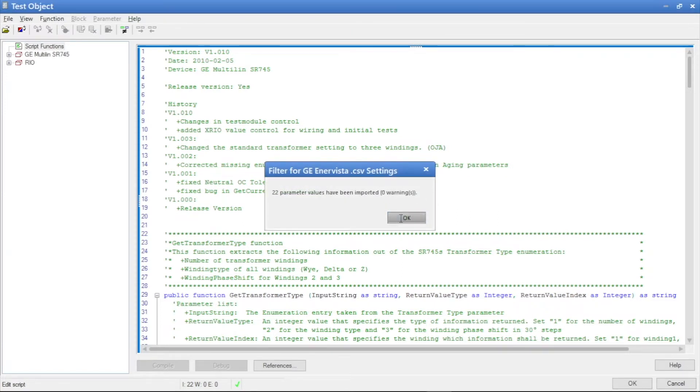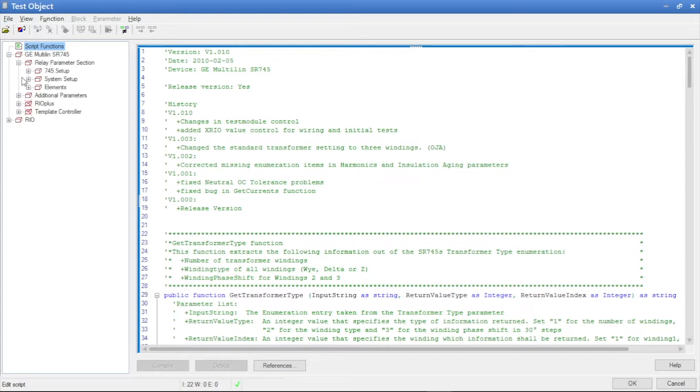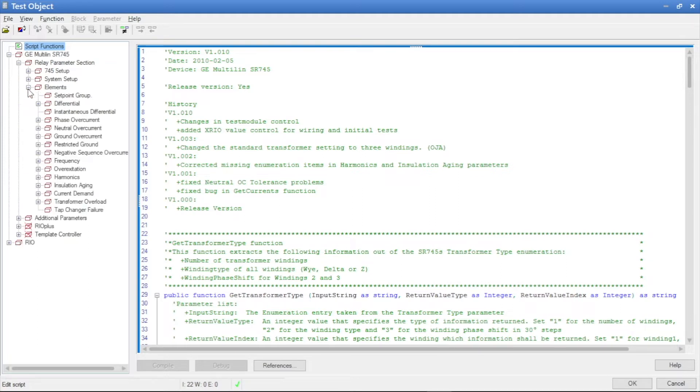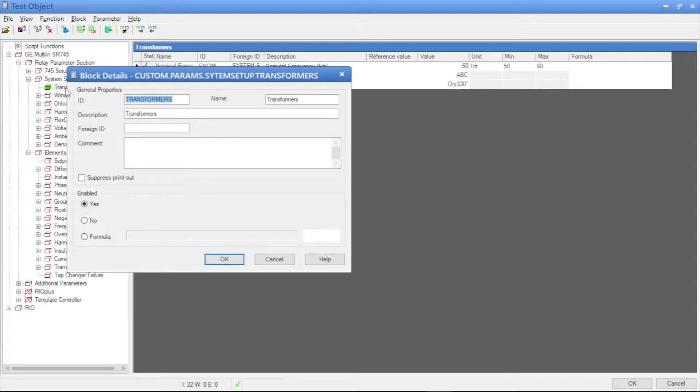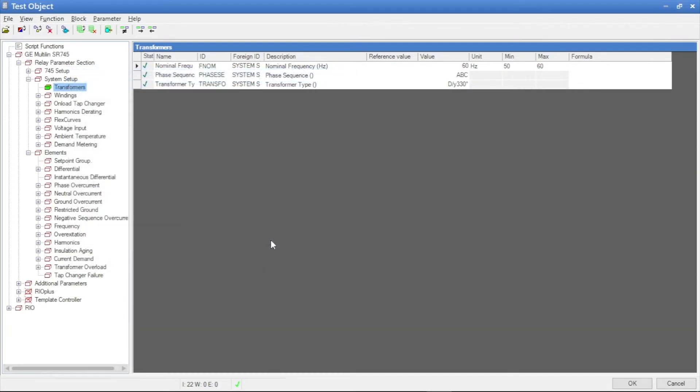Now you see there is 22 parameters imported from the setting file and we can see the transformer setting is correct or not. We have to check.